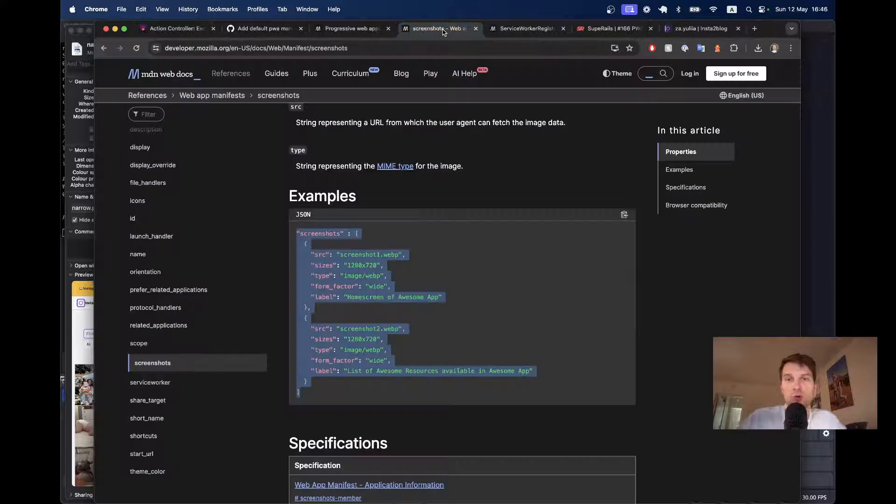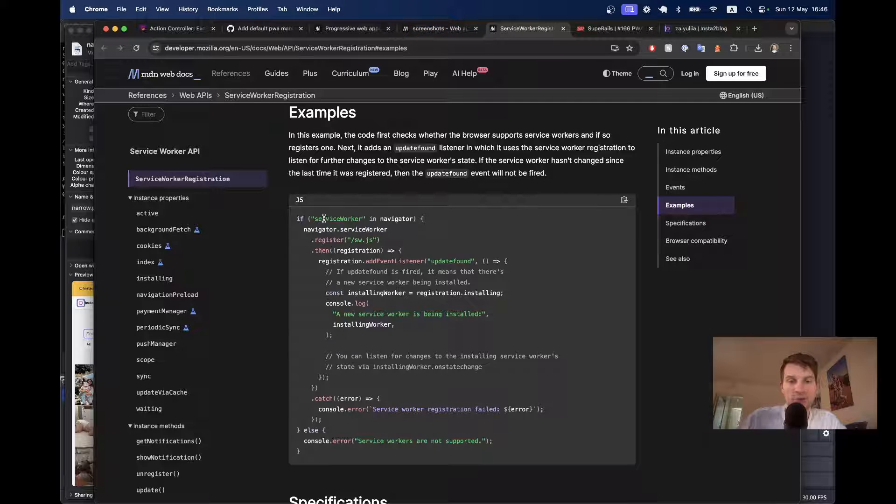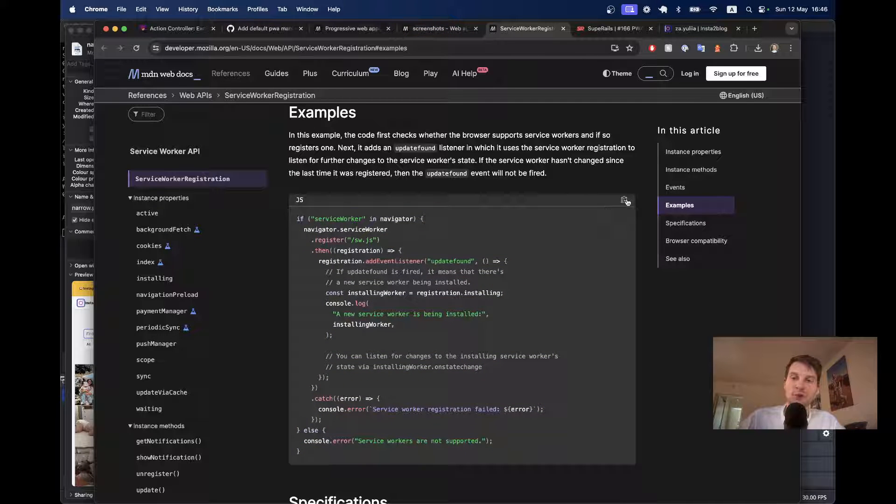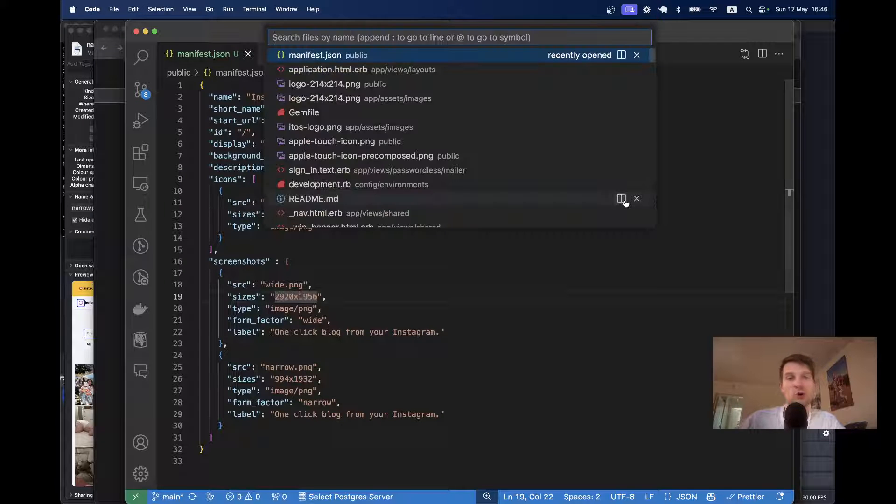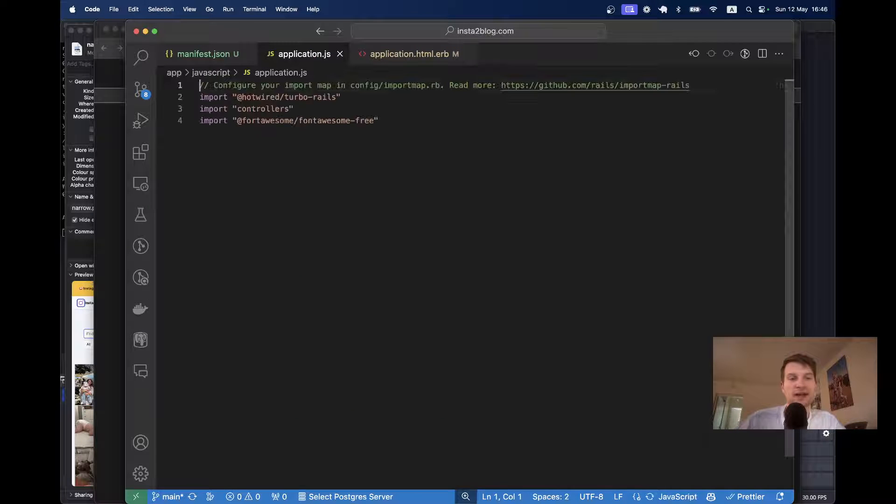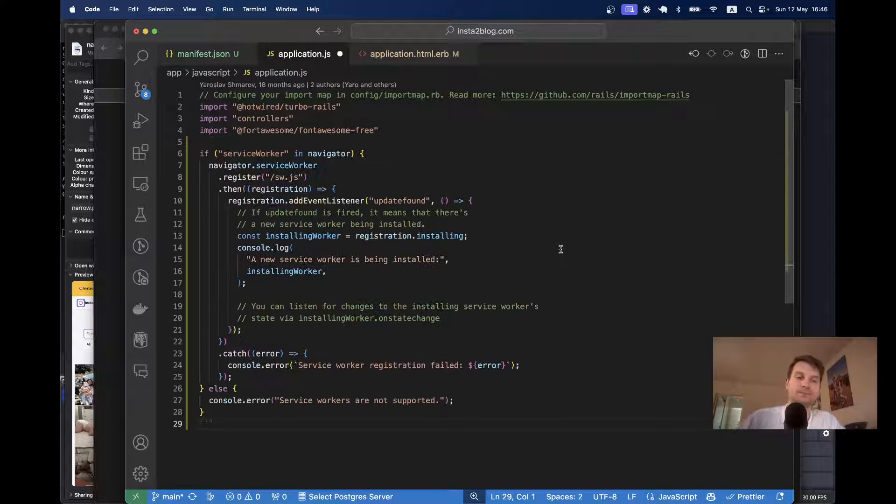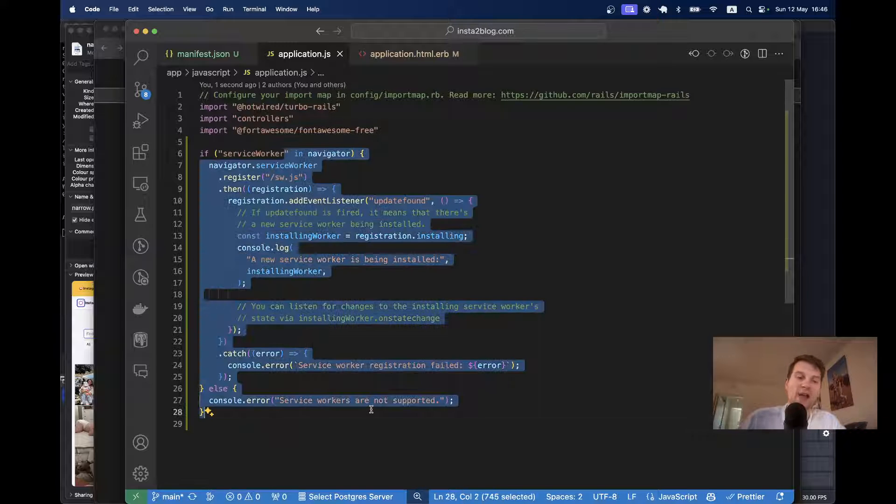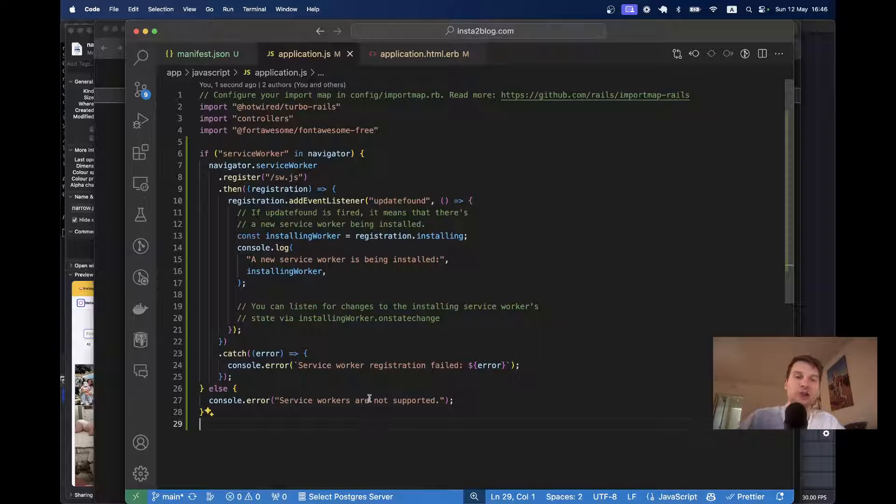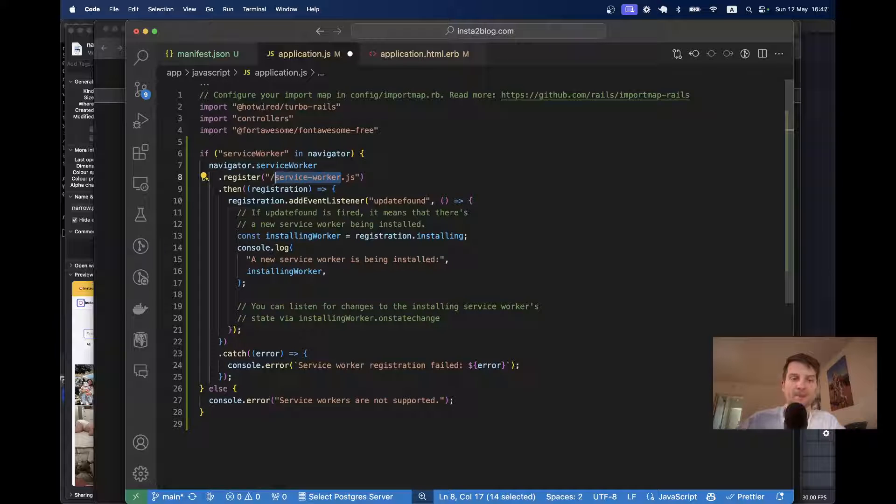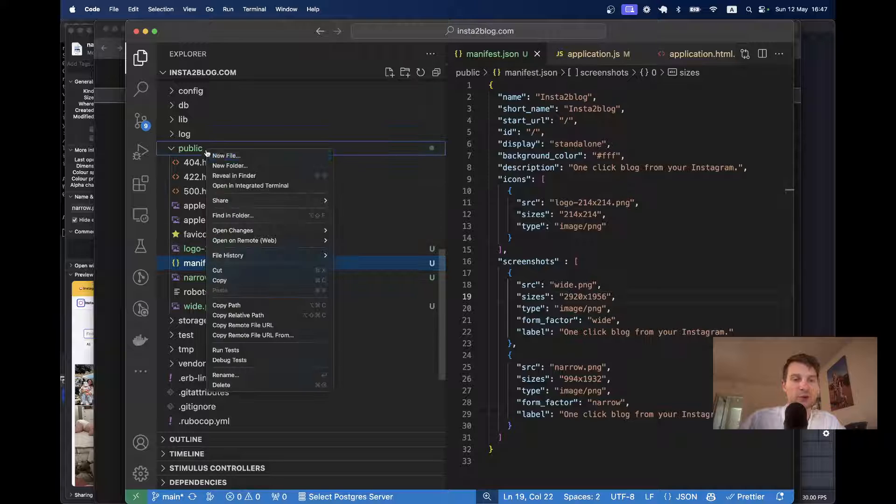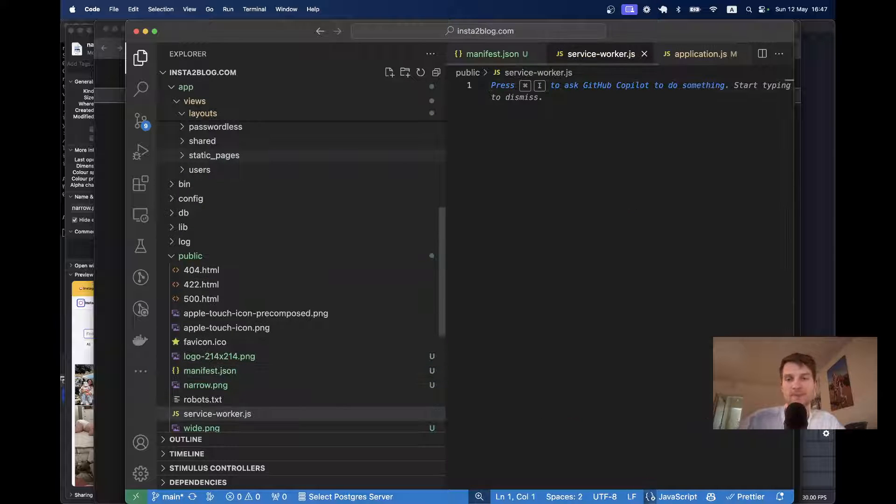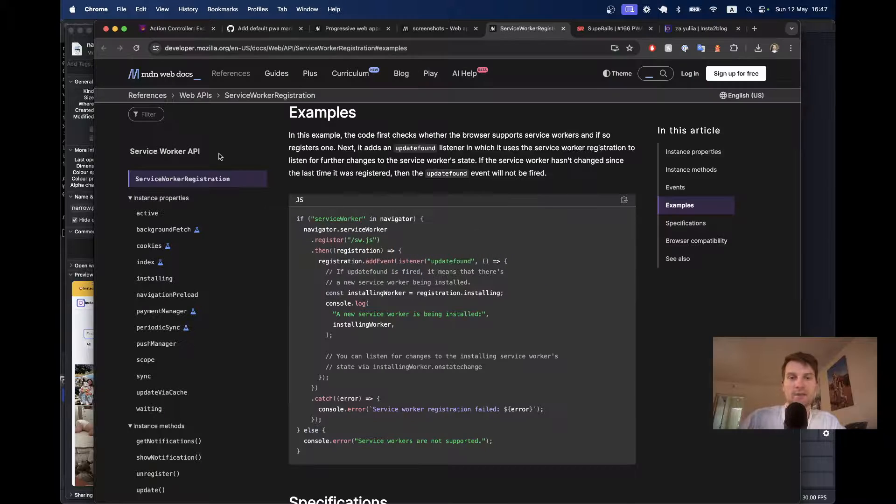So, if I go to the MDN docs once again, there is this example of how I can launch a service worker. So, I will copy this and put it into, let's say, my application.js. So, this is the code to handle launching the service worker if we can launch a service worker. And the path is going to be service worker.js. Let's create this file again in the public folder. So, let's add the service worker.js.